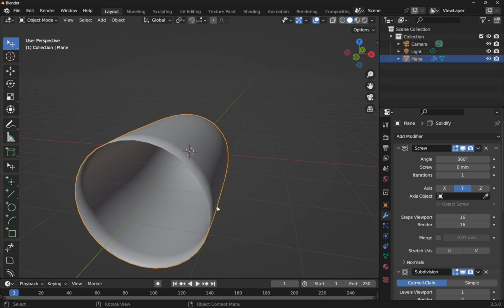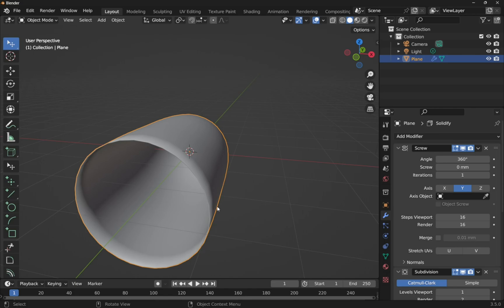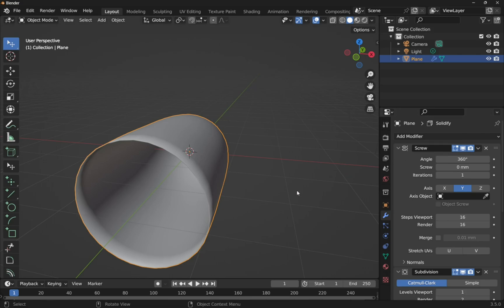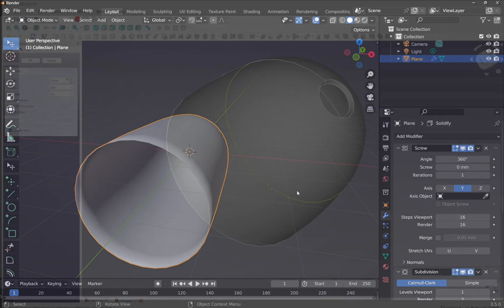What happened before? Because we had a solidifier first and then subdivided, we subdivided more information. So the solidifier added more information. It added depth, thickness to that model. And then when we did the subdivide, it subdivided more surface area than what we would do with just the standard modifier of a screw. So always take that into account.